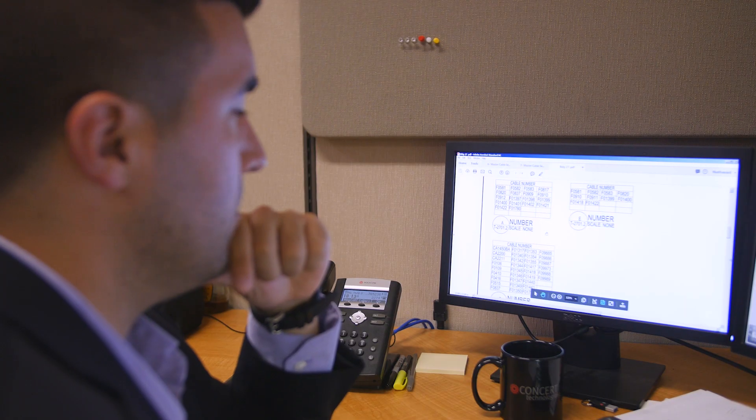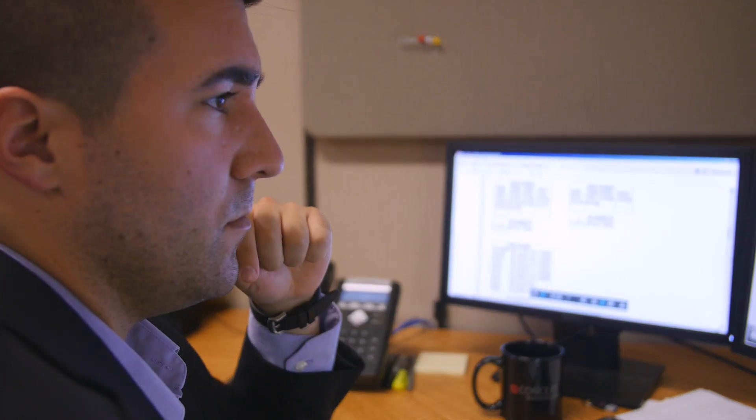If they want to see a rack elevation or a cable schematic from a specific place in the campus, a specific space, we're able to pull that information and provide it for them immediately.